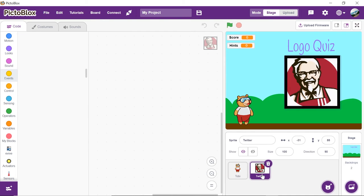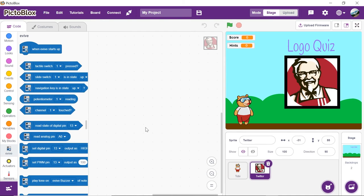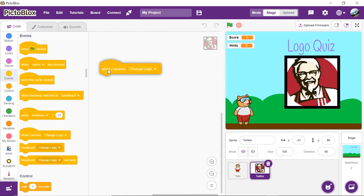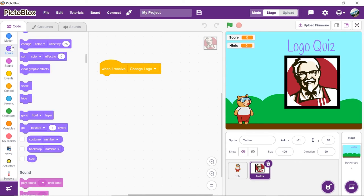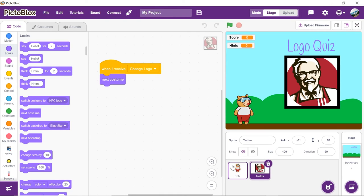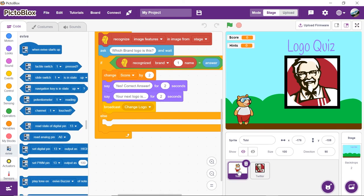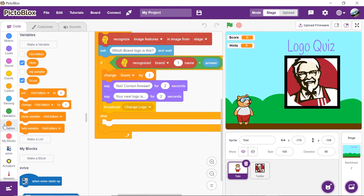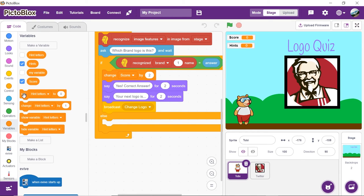Select the logo sprite. Drag and drop the when I receive broadcast block from the events palette. Set the next costume block from the looks palette below it. Now, let's go back to the main script. If any hints were used in the previous round, then to again start with the first letter of the brand name, we will set the hint letter to 1.